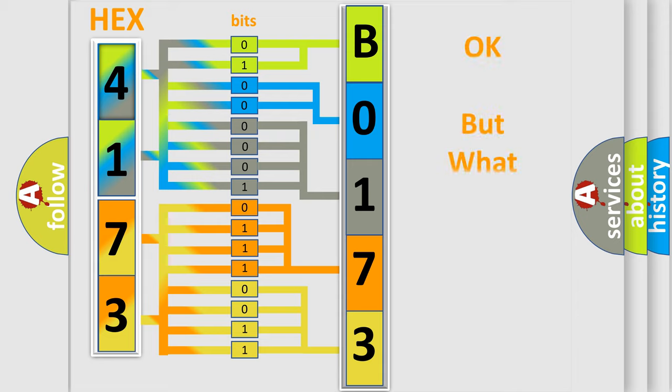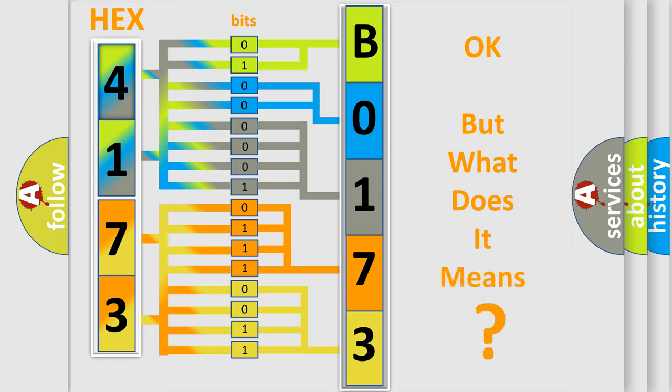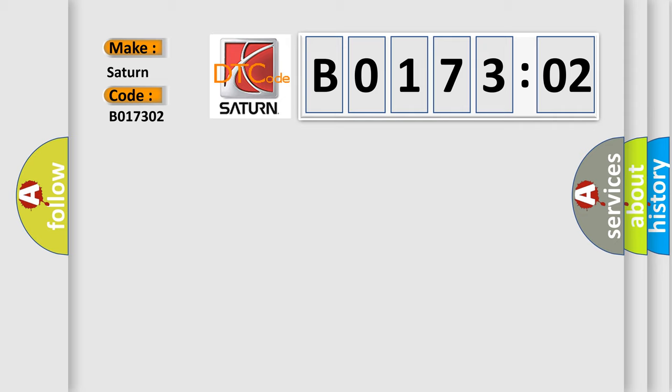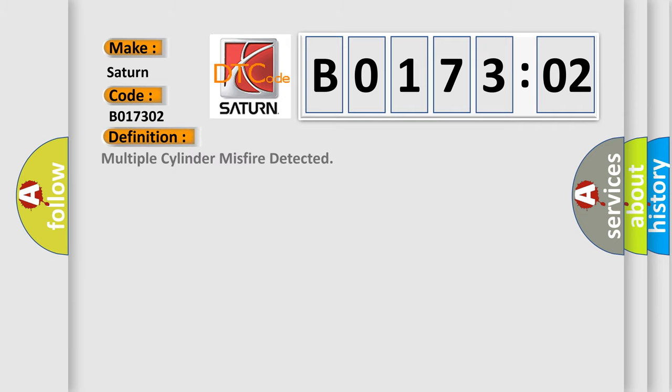The number itself does not make sense to us if we cannot assign information about what it actually expresses. So, what does the diagnostic trouble code B017302 interpret specifically for Saturn car manufacturers? The basic definition is multiple cylinder misfire detected. And now this is a short description of this DTC code.